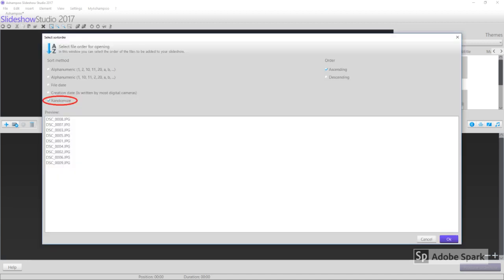Now you can select a method to arrange the photos. I prefer to randomize, but it's up to you.